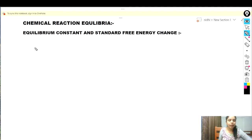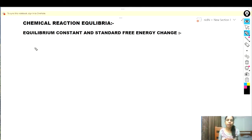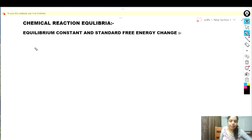Hello everyone. Today we are going to talk about the equilibrium constant and standard free energy change. So let us discuss this.